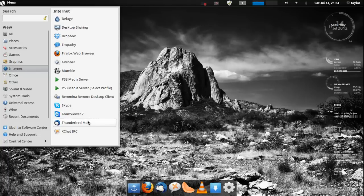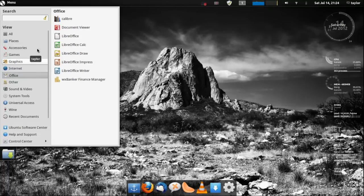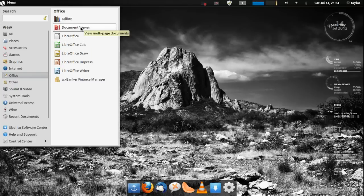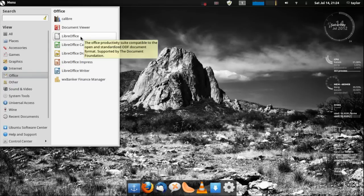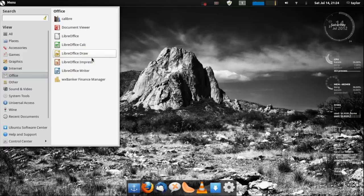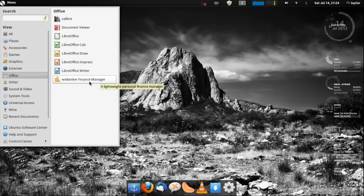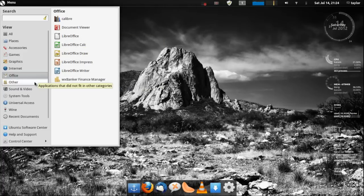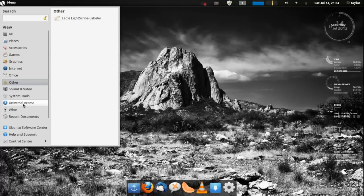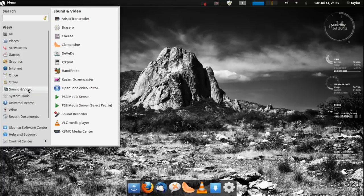As I said with Office, you get Calibre, Document Viewer, but you don't really even need that because you have the whole LibreOffice suite. And you get a like a finance manager which I've never used that. Other you get a labeler, I'm not really sure what you'll be using that for.